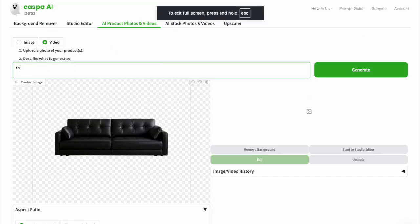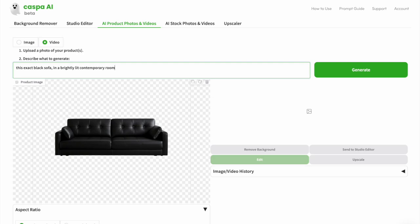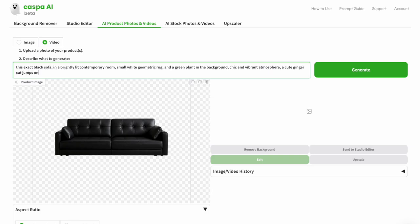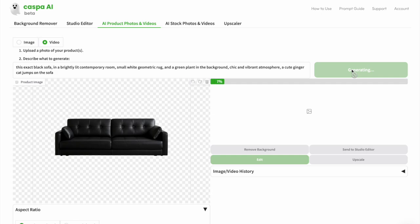Now I'm going to type in my prompt. In this case, I want this exact black sofa in a brightly lit contemporary room, small white geometric rug, and a green plant in the background, chic and vibrant atmosphere, a cute ginger cat jumps on the sofa, and then click the green generate button.